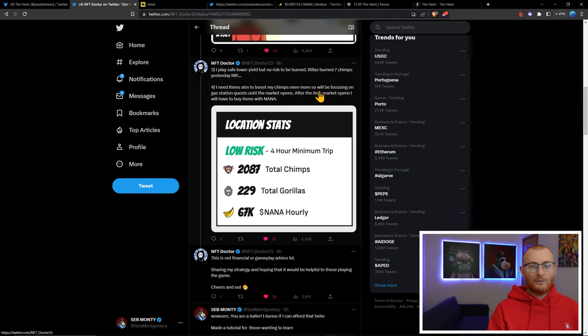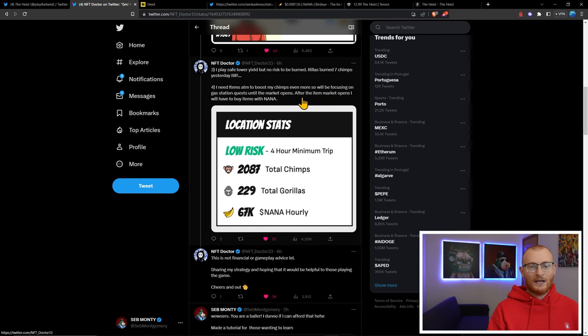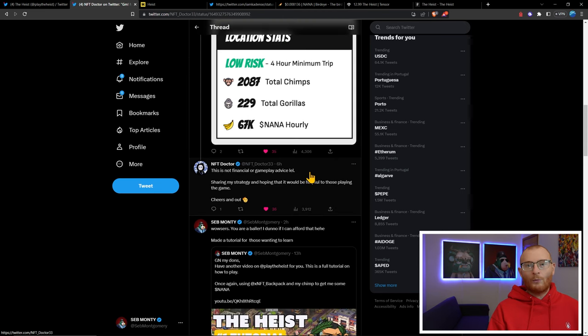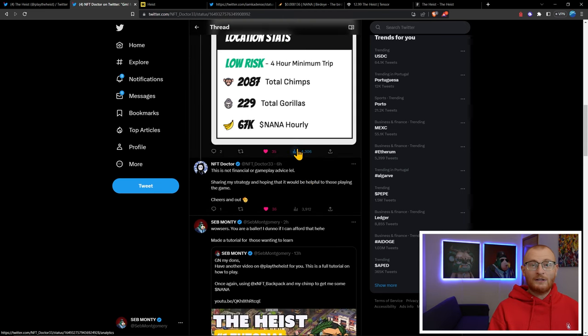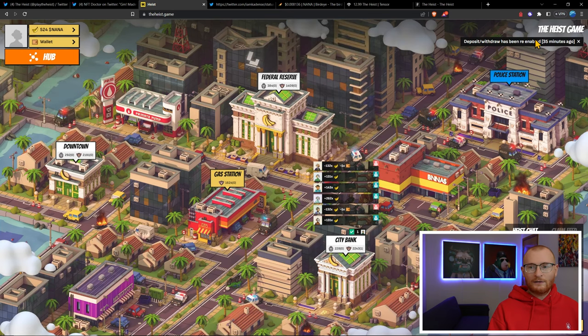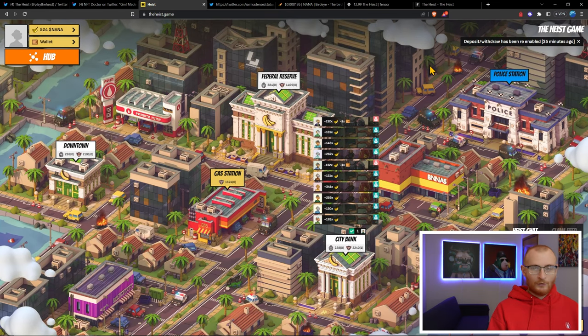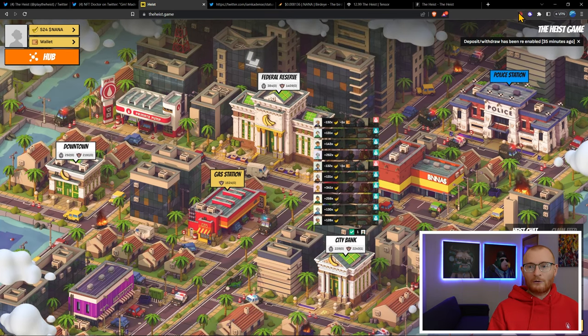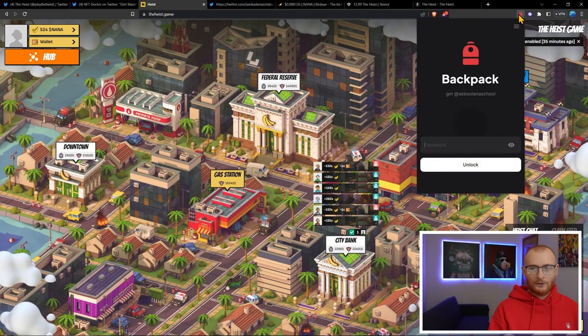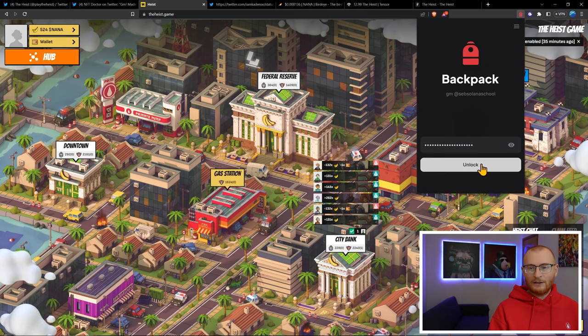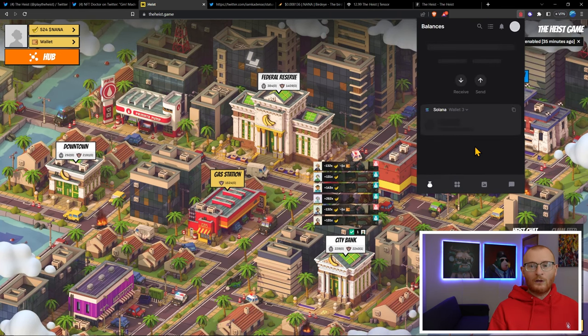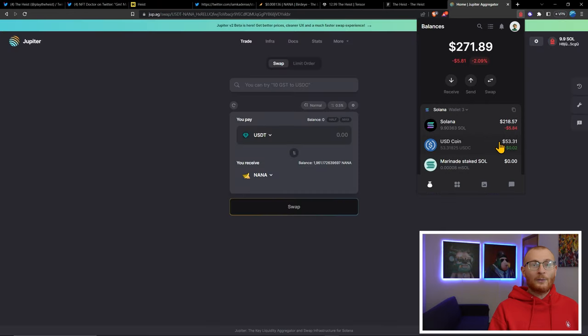He says he needs items at the moment to boost his chimps even more, so he'll be focusing on gas station quests until the market opens. After the item market opens, he'll have to buy items with NANA. We're going to try it somewhat, but not go too crazy. Here we are at The Heist and we can now deposit and withdraw NANA token.